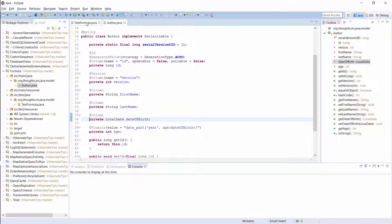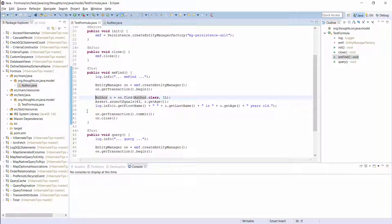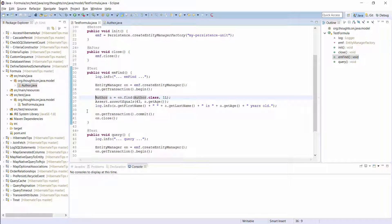When you now select an author entity as I do in this test case, Hibernate adds the SQL snippet defined by the @Formula annotation to the SQL Select statement and maps the result to the age attribute.